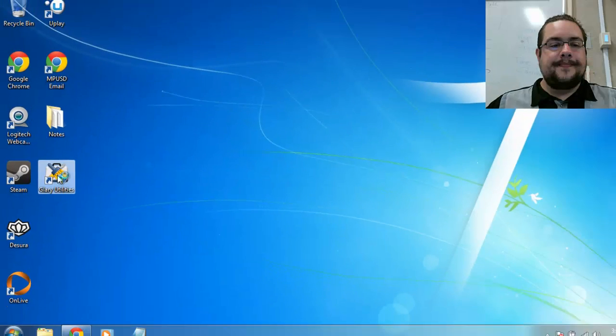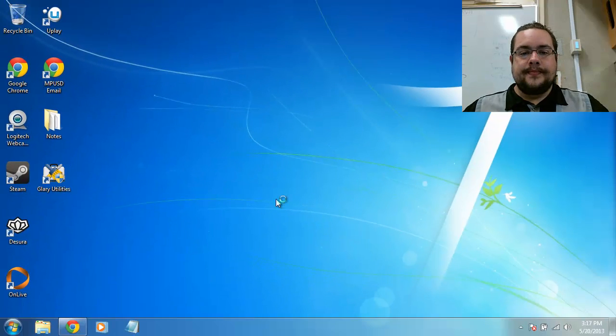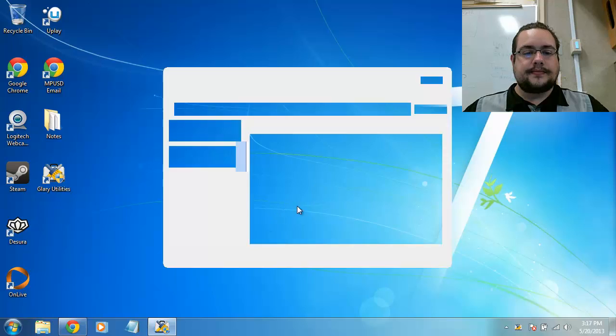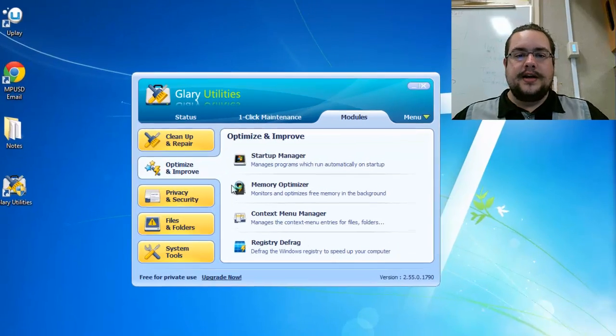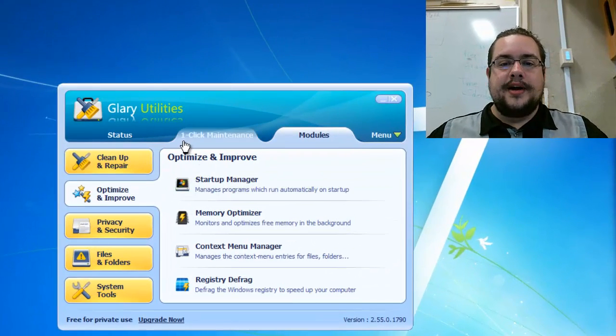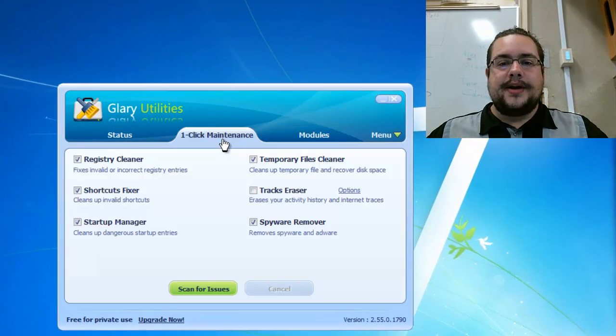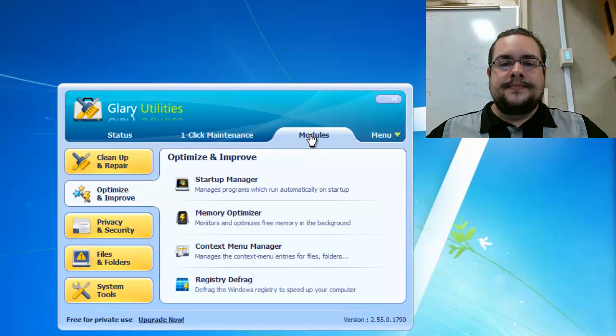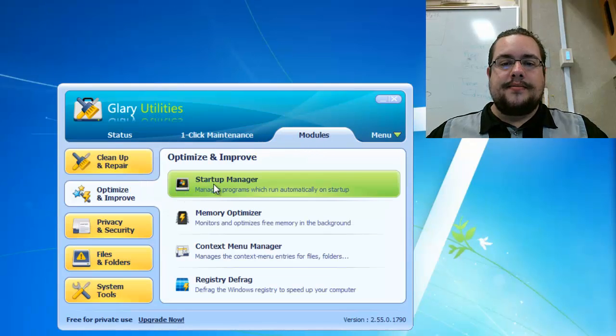Let's go ahead and open it up here. I'll put a link to the software in the description below. So here's the program. Usually you start up in one-click maintenance but we're going to jump over to modules right here and click on startup manager.